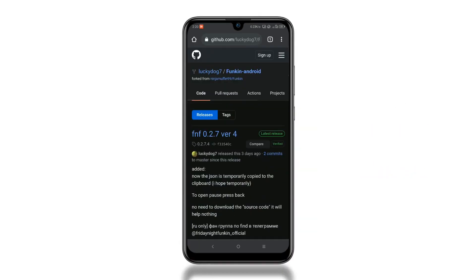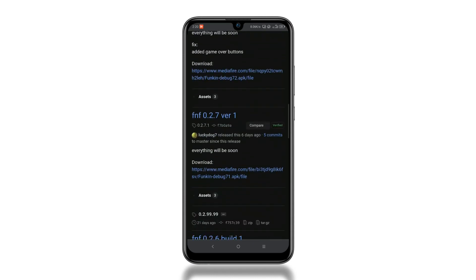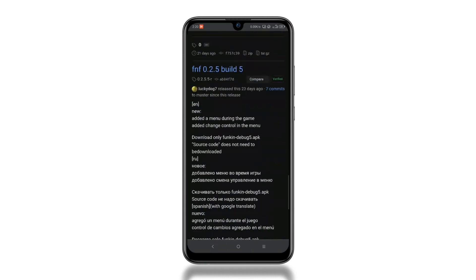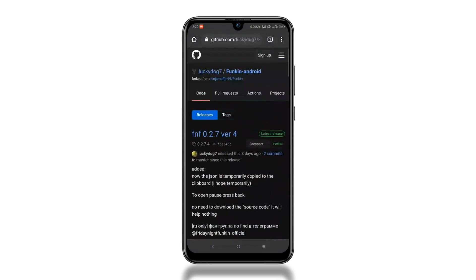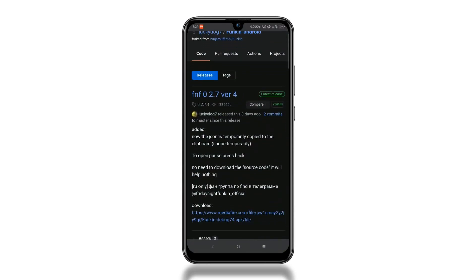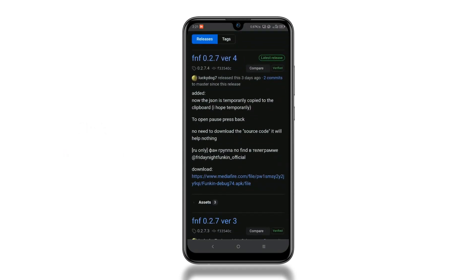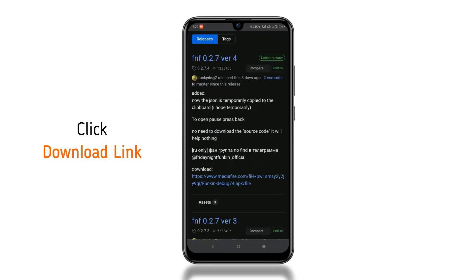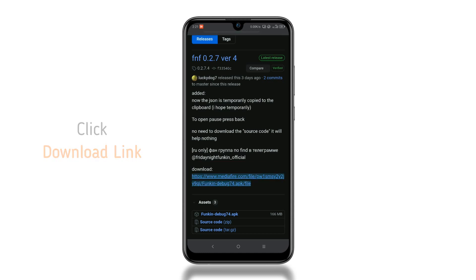Once the site is loaded, you will see all the available builds. Coming downwards will get you the older ones, but we will download the latest one from the top. Click on the download link to download from MediaFire, or you can also click Assets for internal links. But we will choose MediaFire.